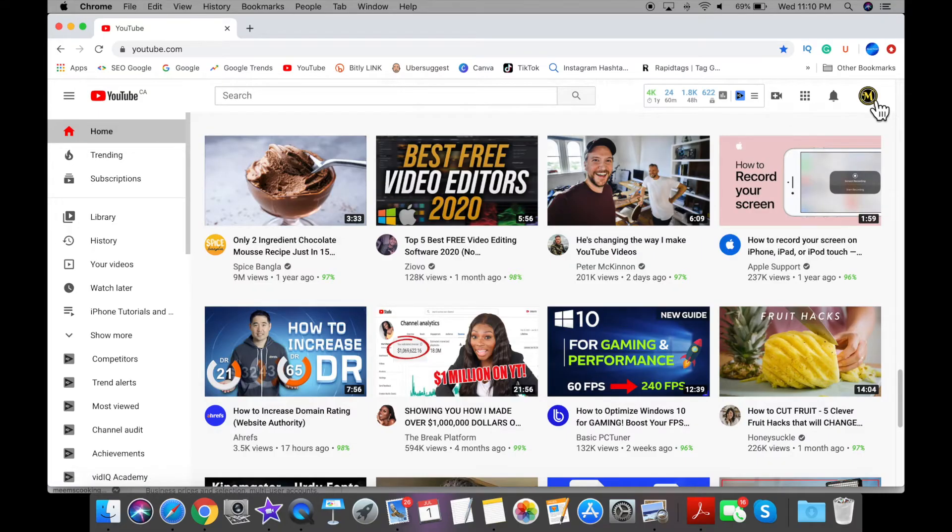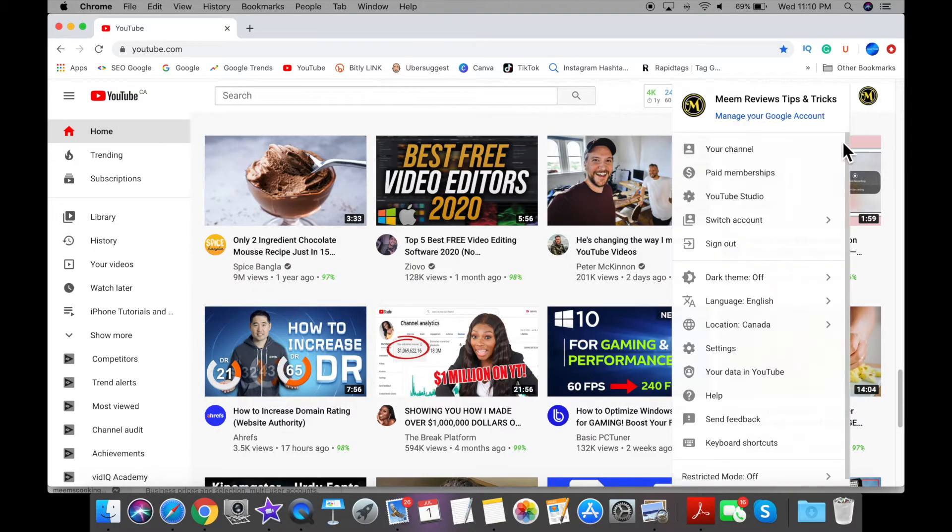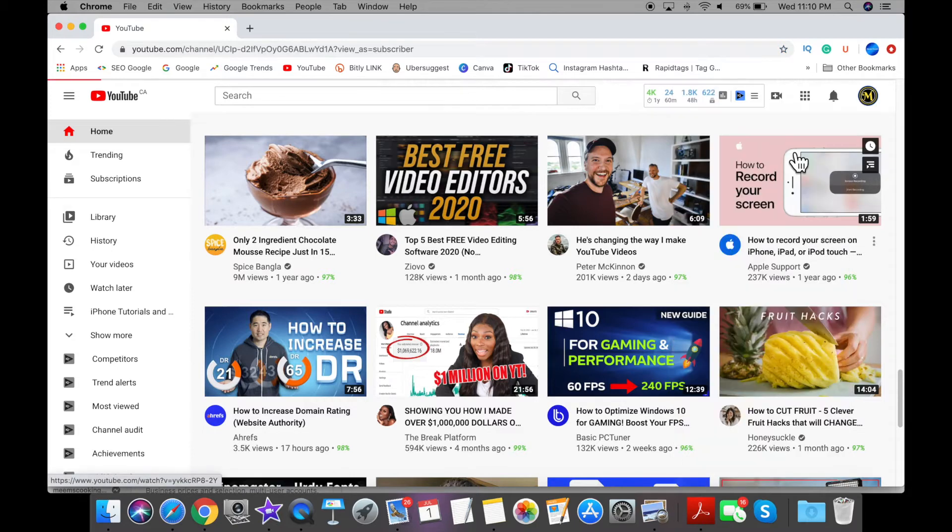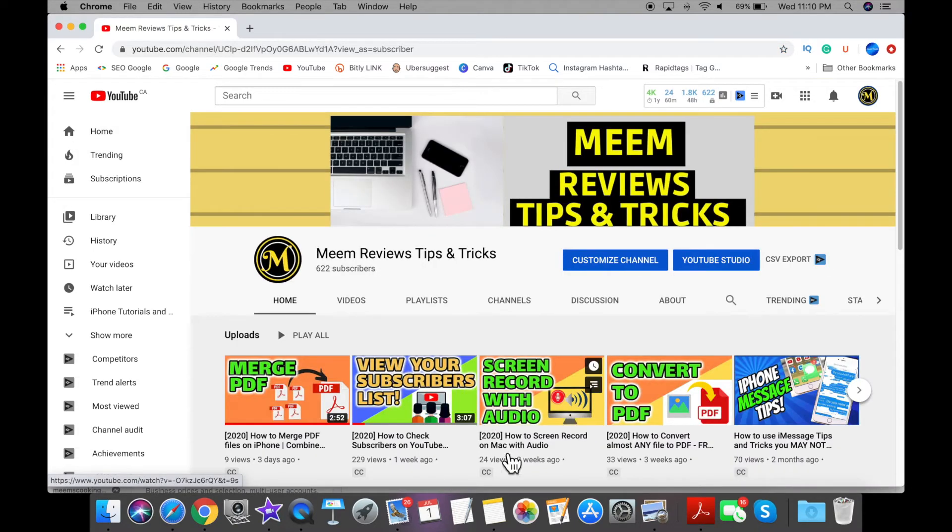To make an automatic subscribe link, you're going to open up your YouTube homepage and click on your profile picture. This will take you to your YouTube channel page.